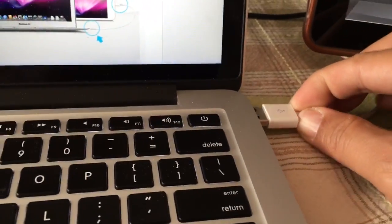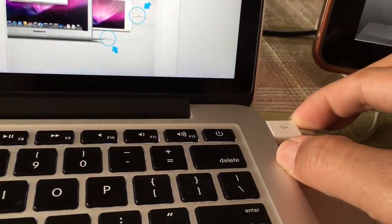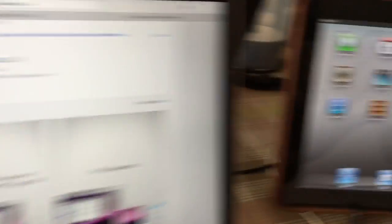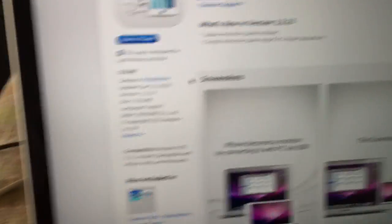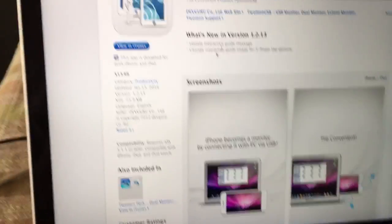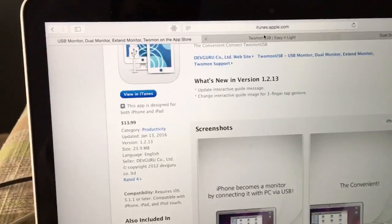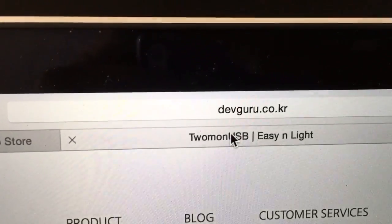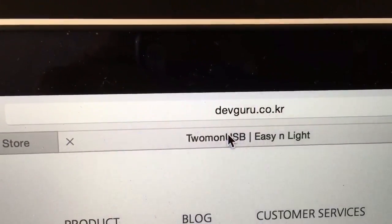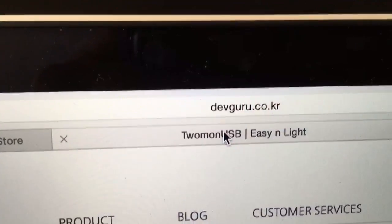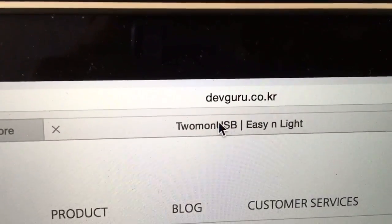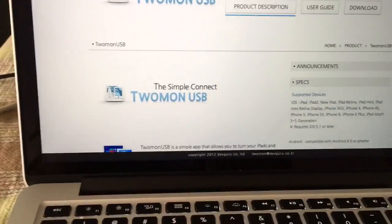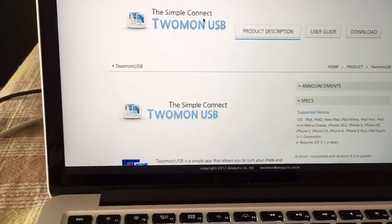So once that's installed, you need to go to this website here. If you see devguru.co.kr, I'm thinking that's Korean, so it might be confusing to you, but for the usefulness of it, it's fine.